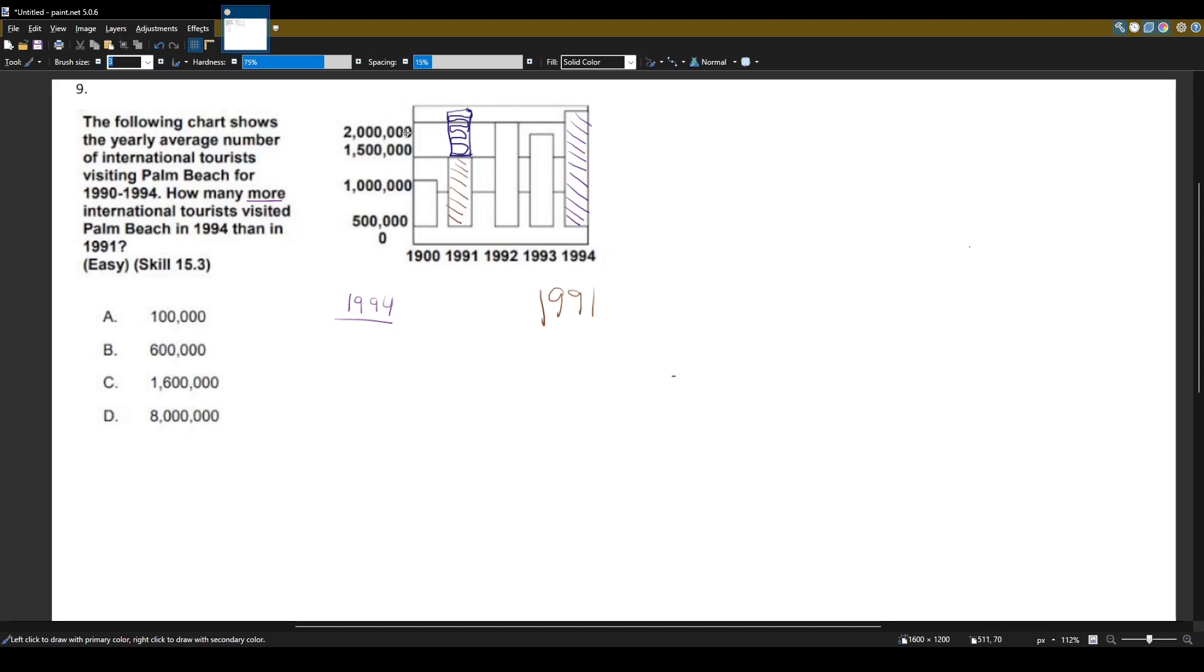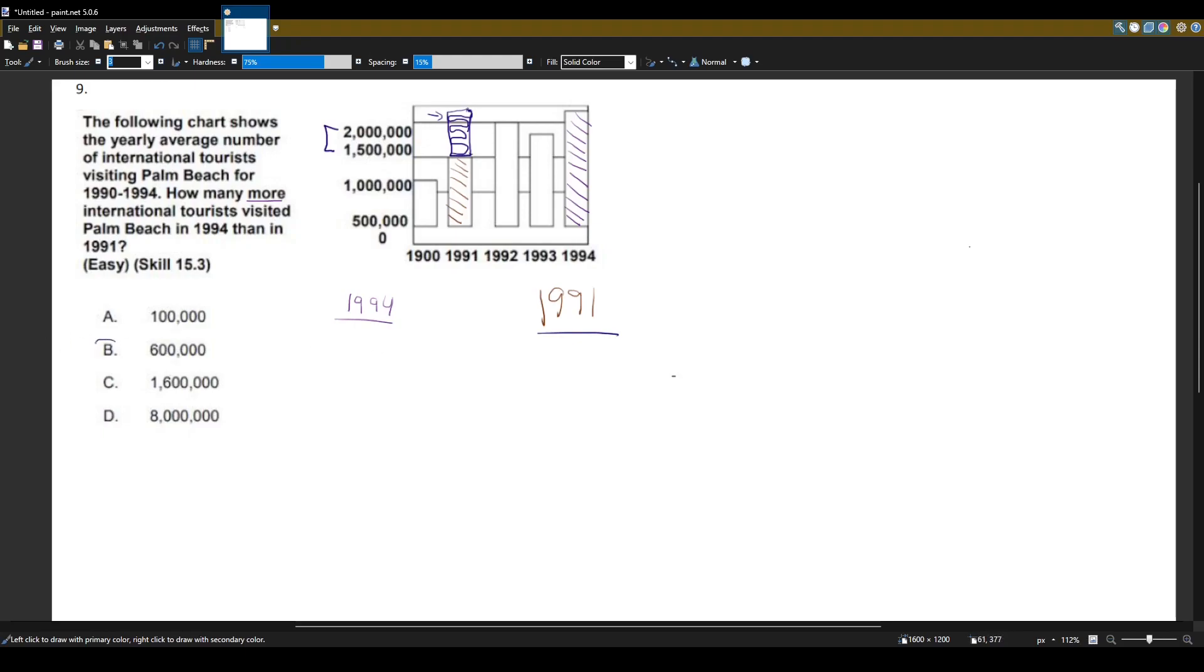What we know from here to here is 500,000. And then we have a little bit sticking out past it, so it's going to be a little bit more than 500,000. That'll give us an answer right here, 600,000.